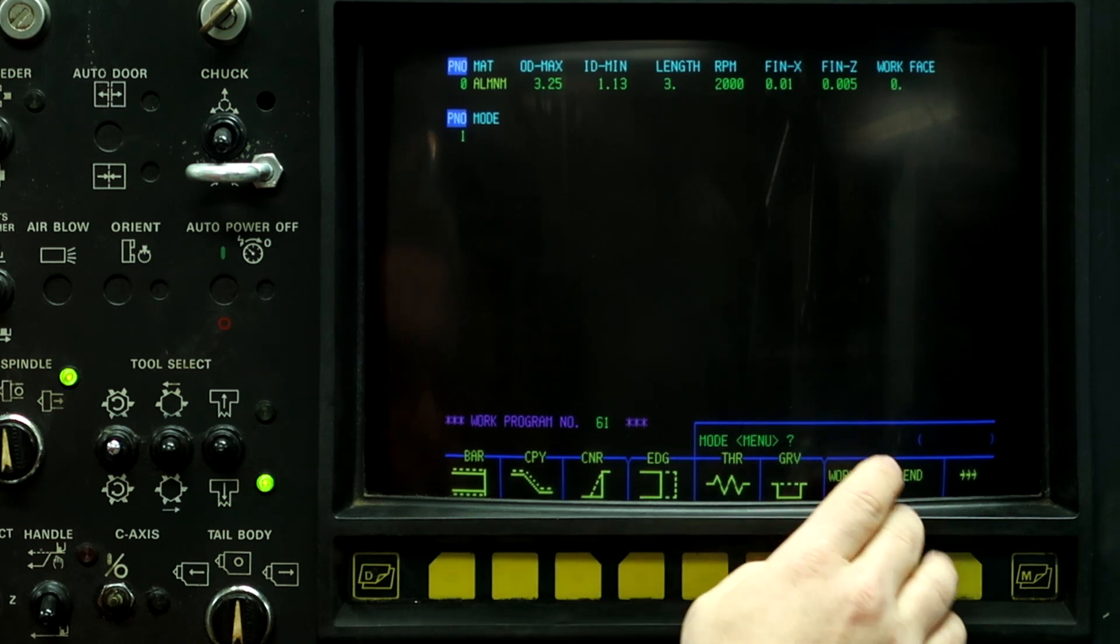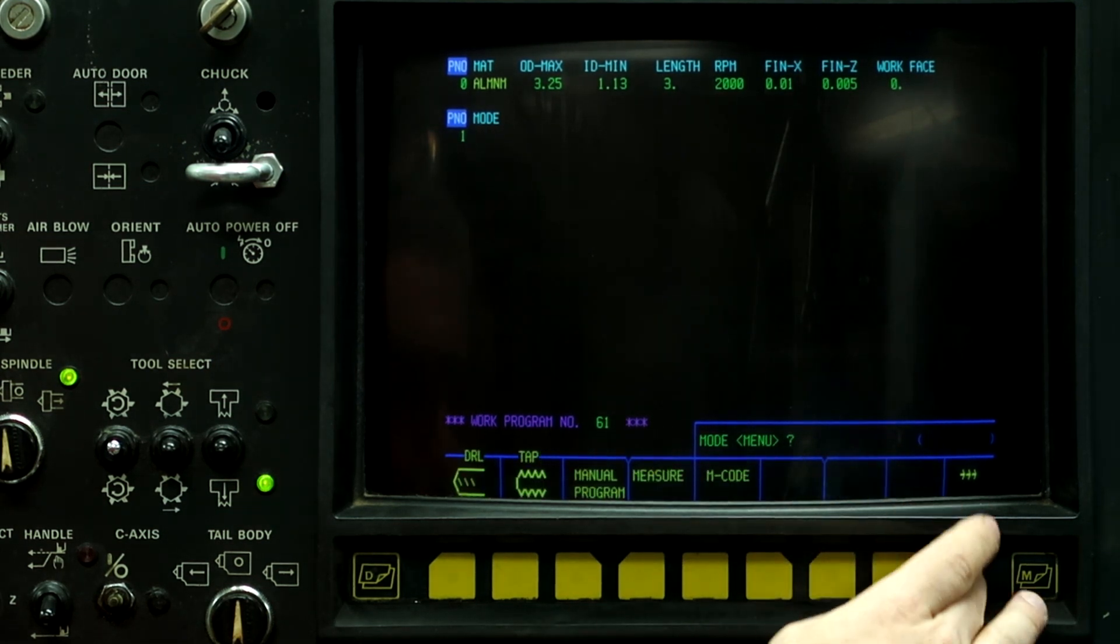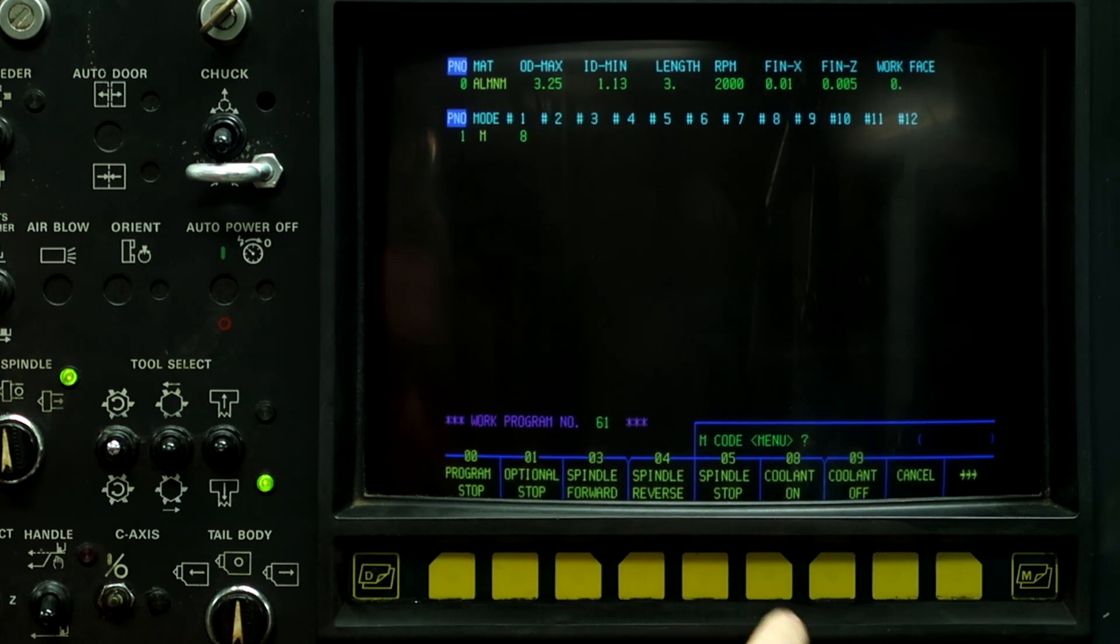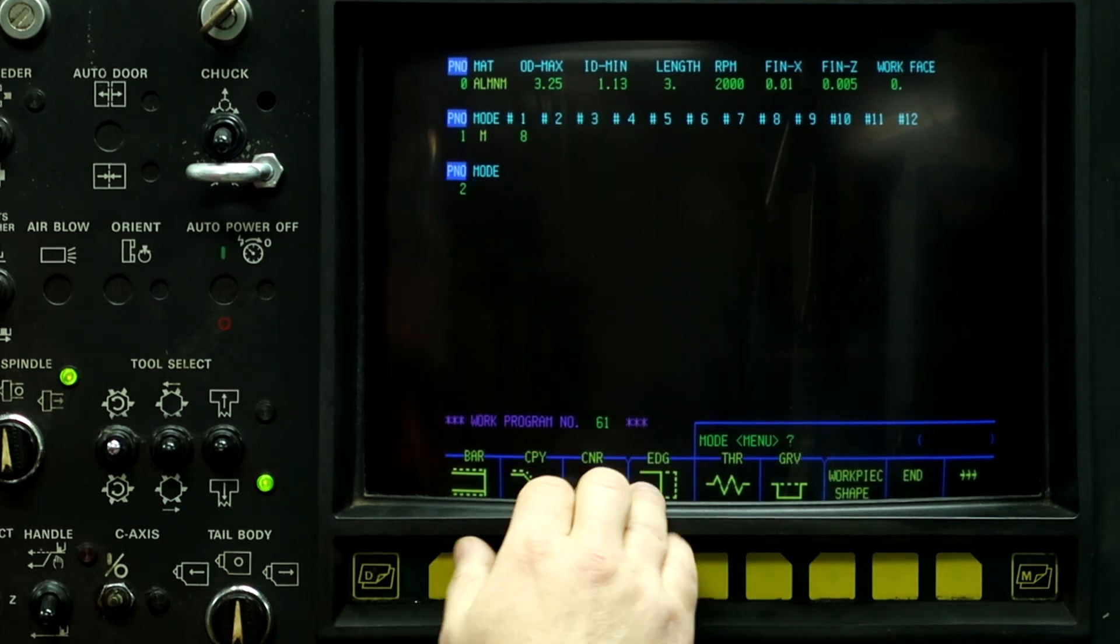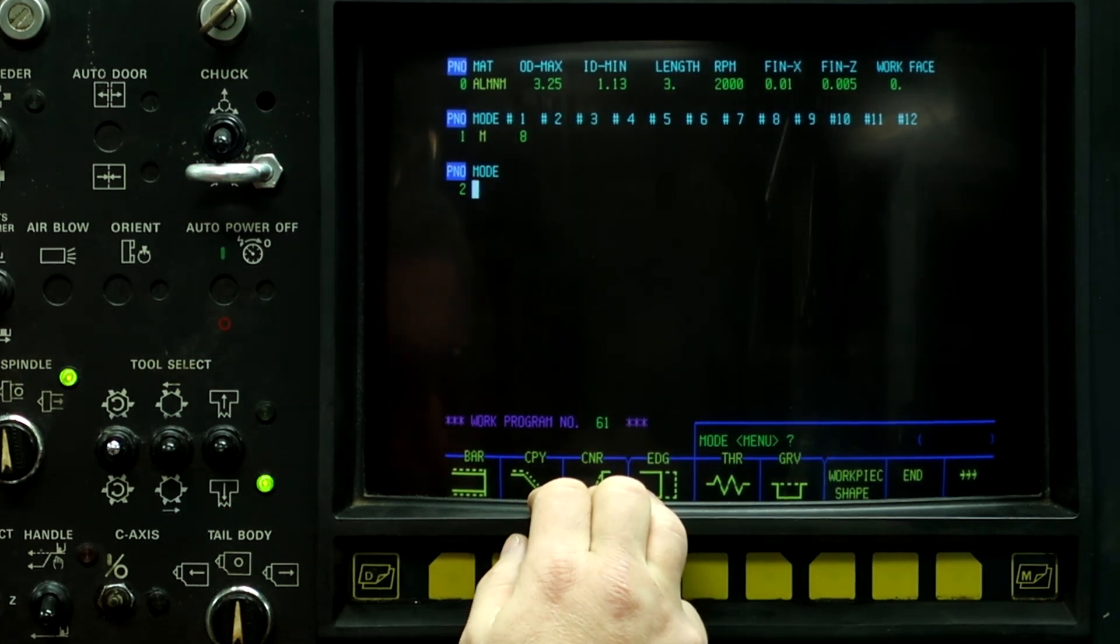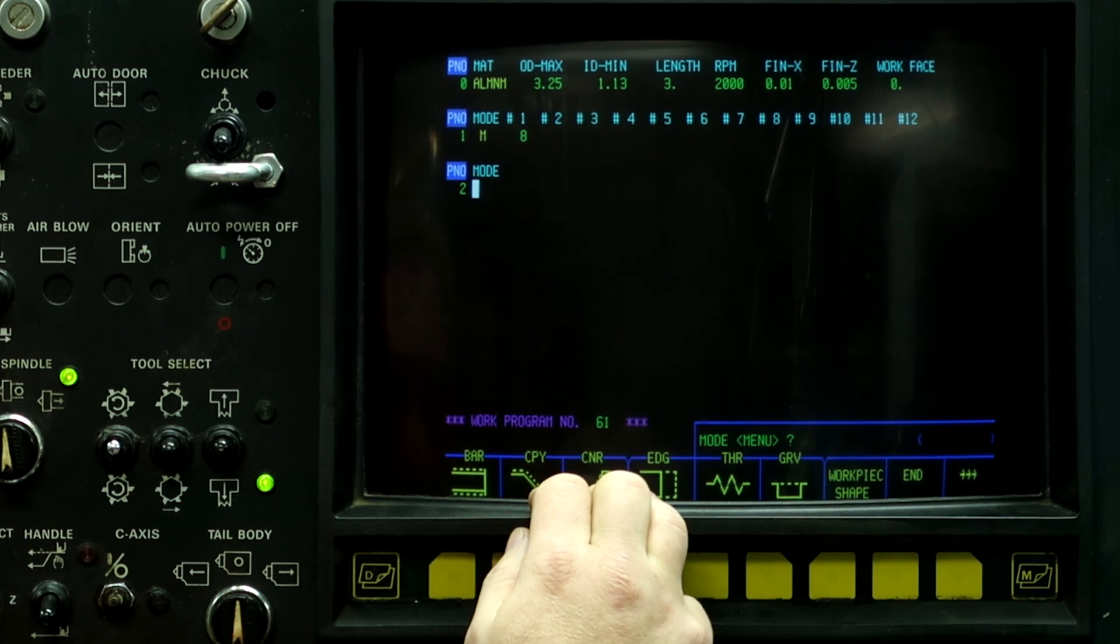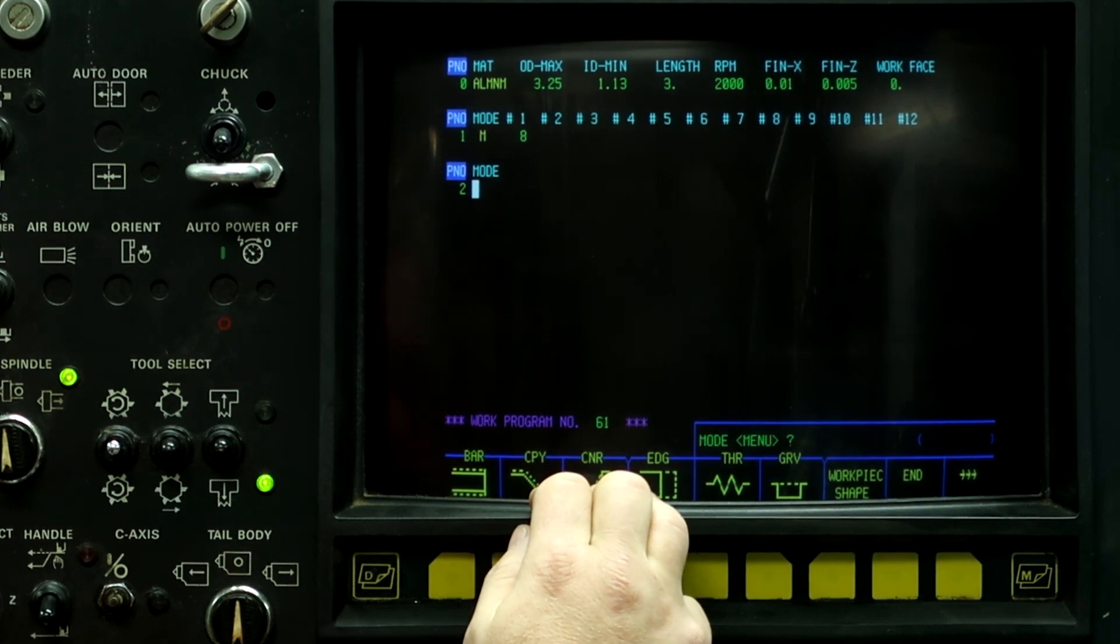Down arrow. I'm going to push the three arrows, M code, cooling on, down arrow. So, now what we need to do is we need to program the insert drill to punch a hole in the part.